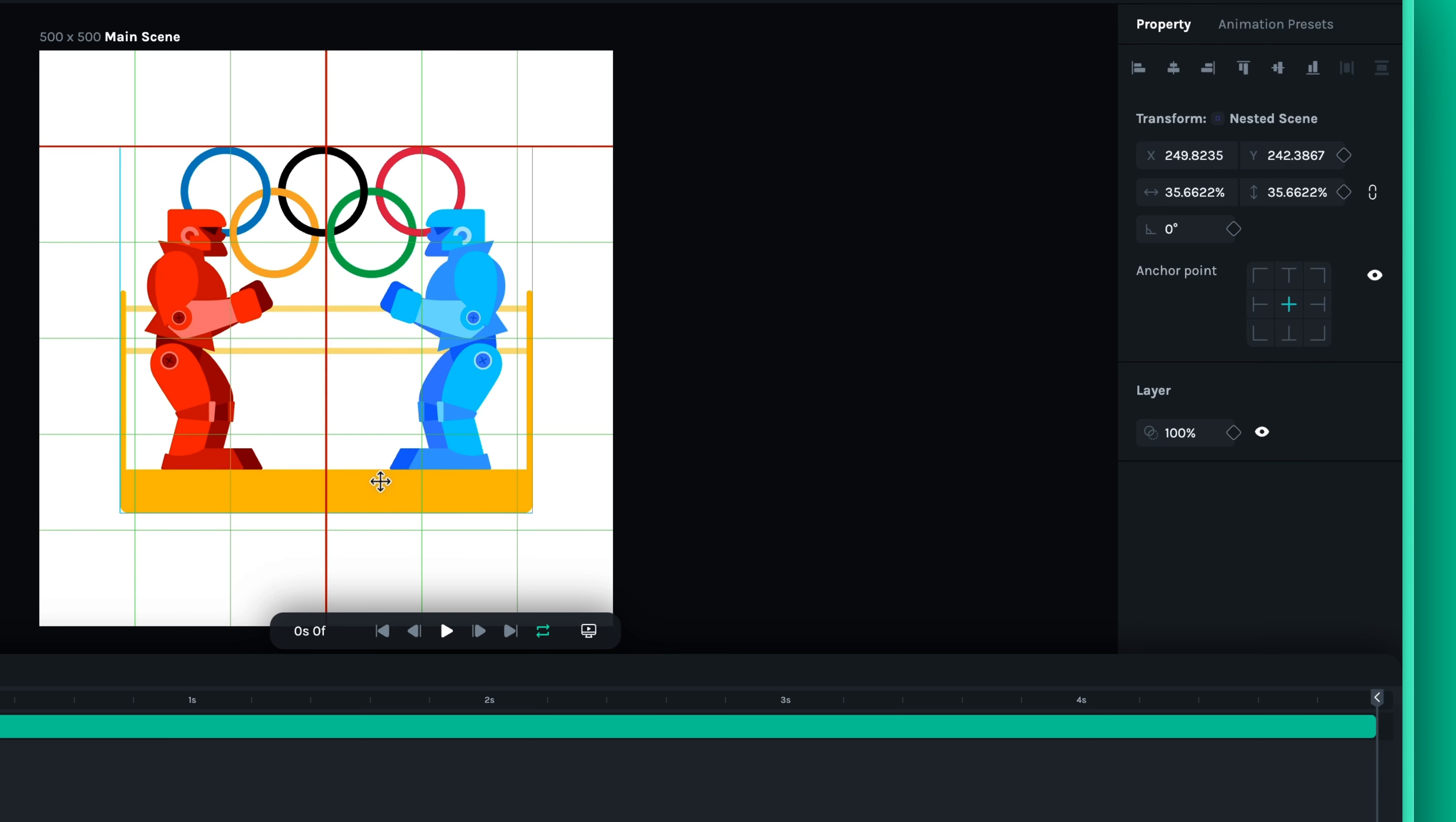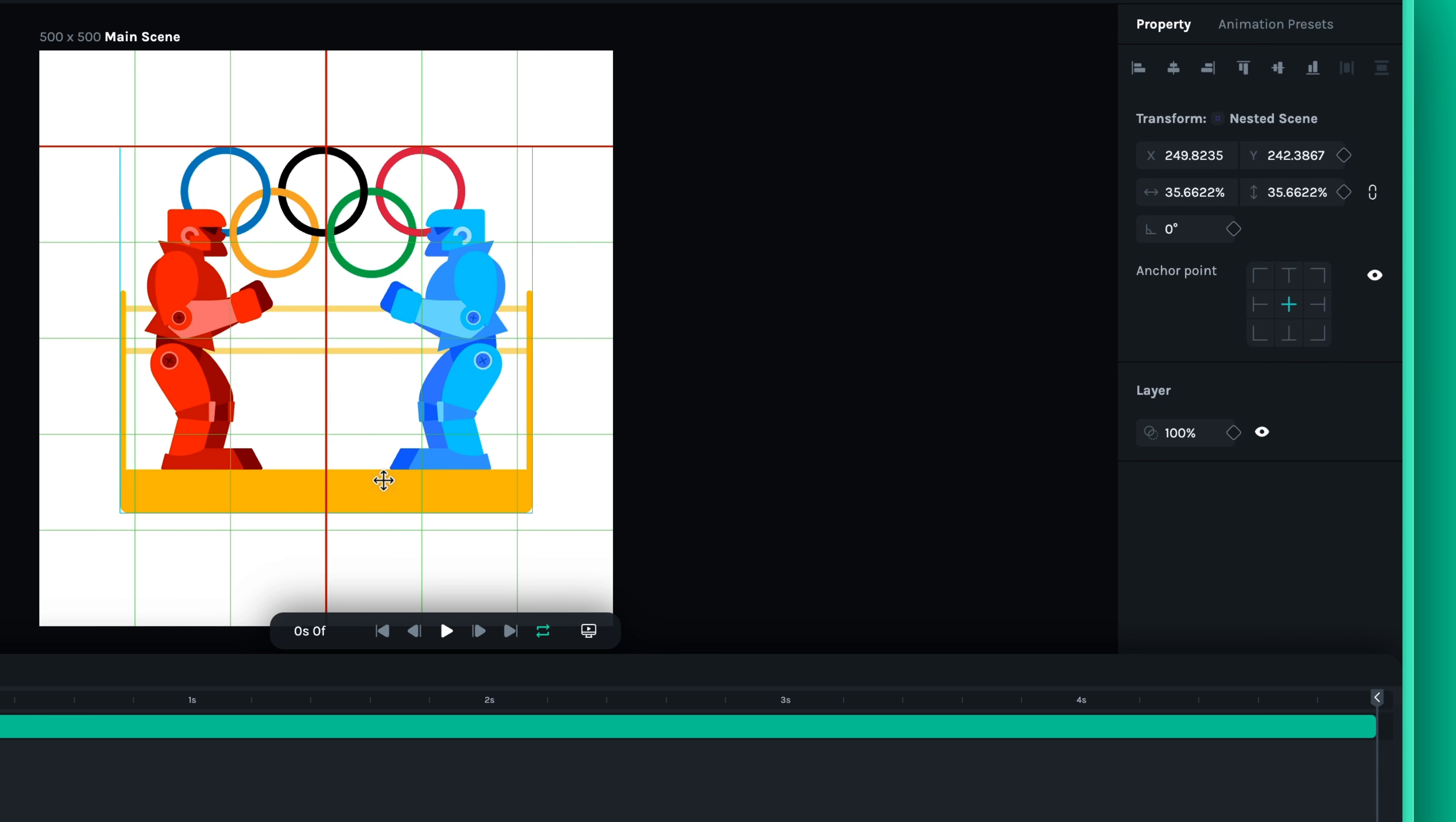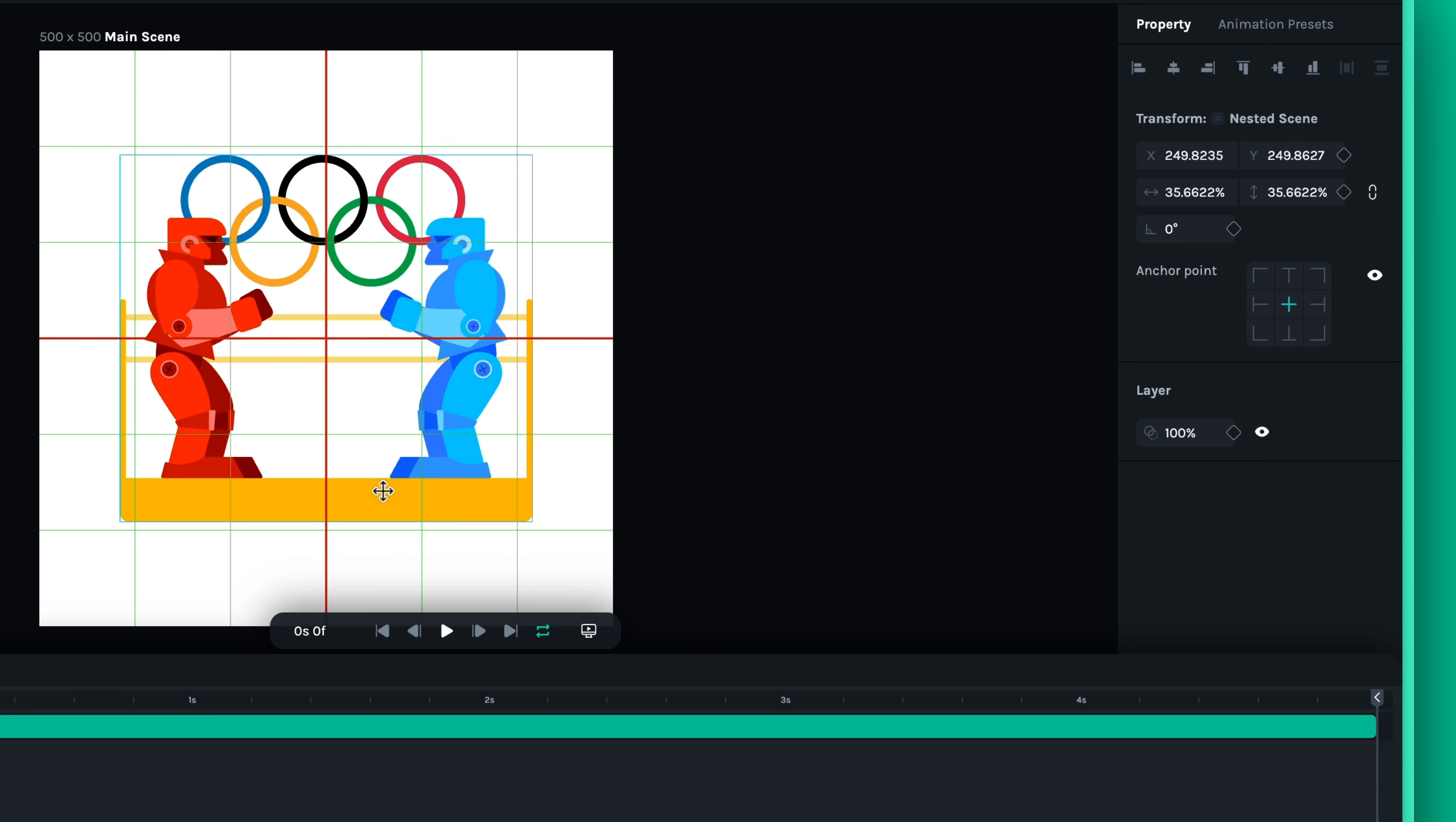This snapping feature significantly speeds up your workflow as you'll no longer need to fine-tune the position of each element manually. Moreover, you can use the edges of the canvas or its center to align an object with the canvas.